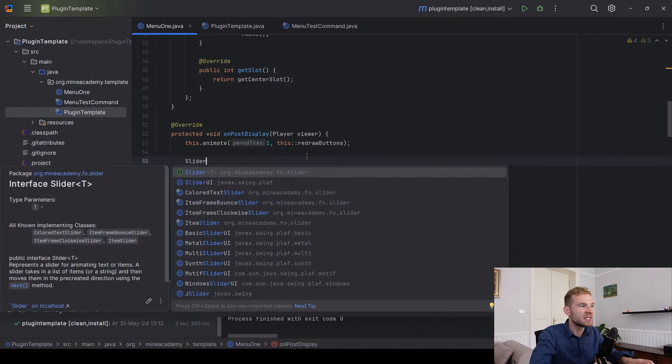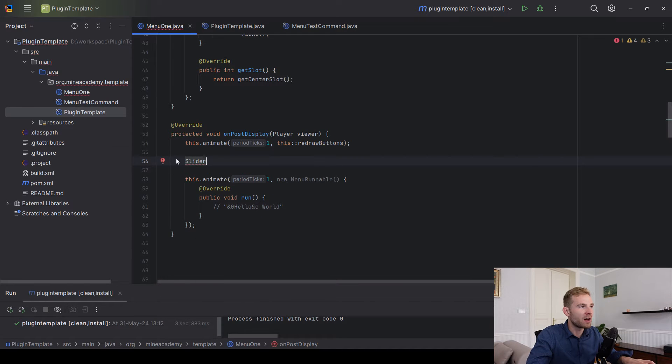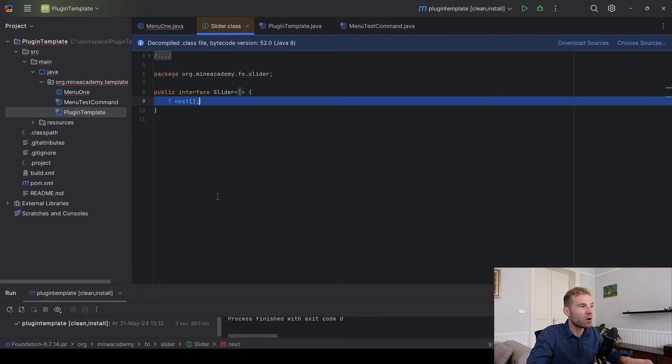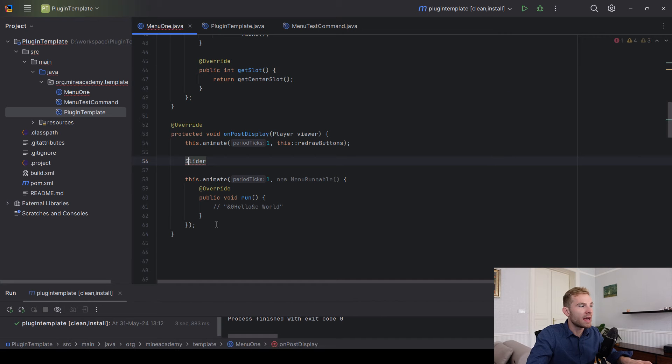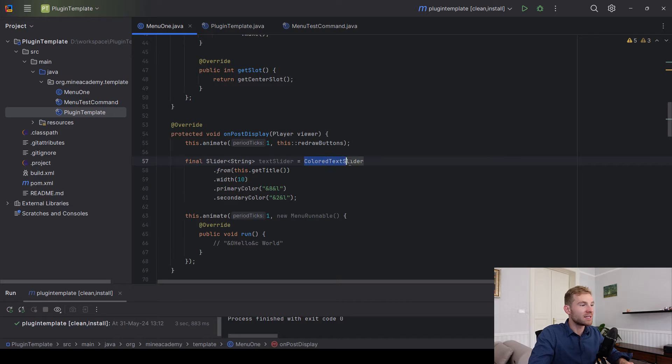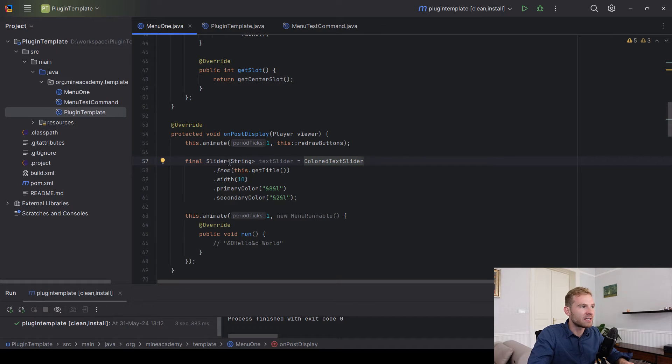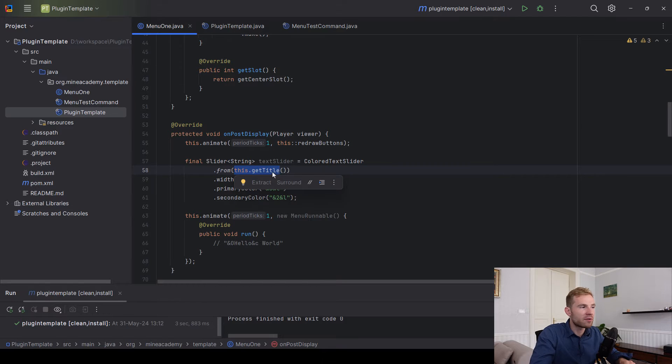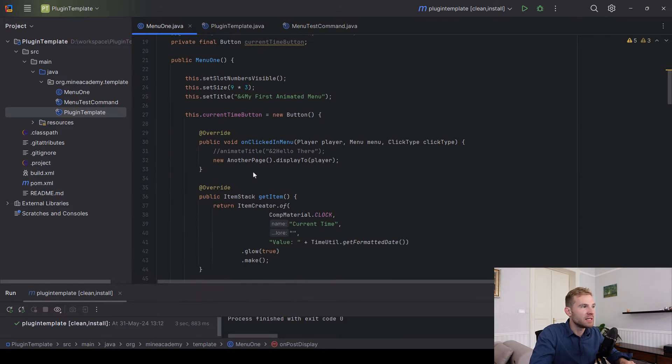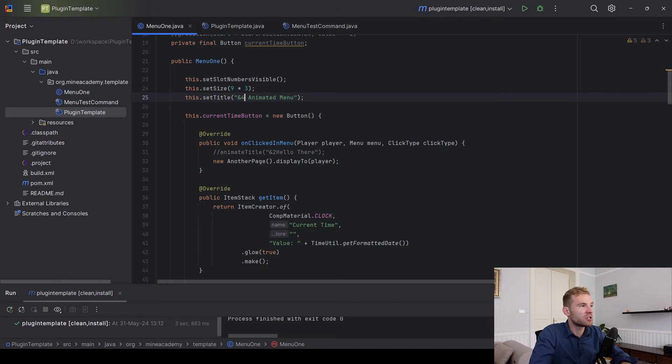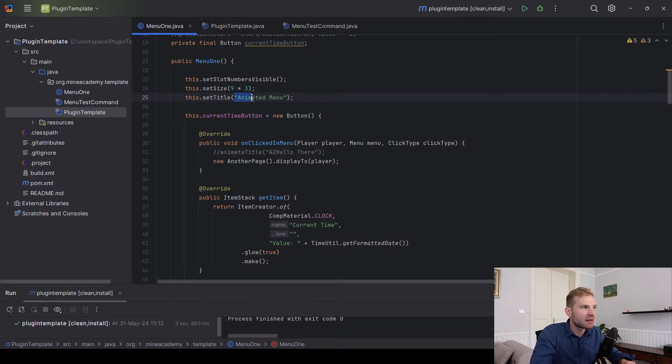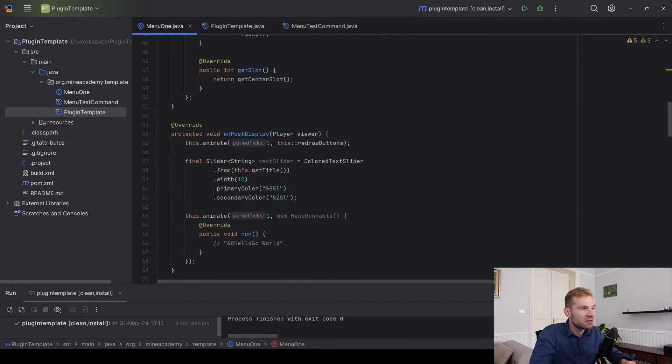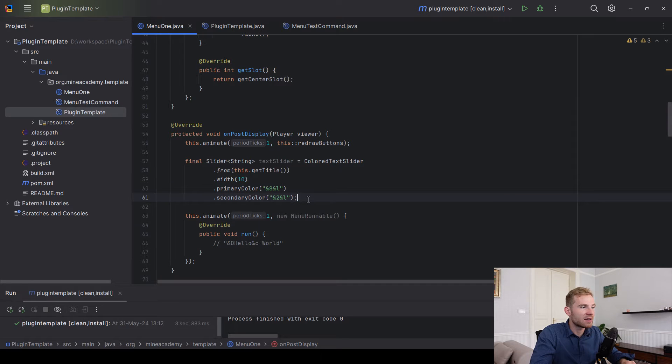We have a slider interface, very simple interface you can call next on it, and one of the classes that implements that is actually called colored text slider. The color text slider is a very simple slider that takes in a string. The from is how you initialize the class. I'm just going to be taking my first animated menu, maybe I can make it shorter, so just call it animated menu. Also, in the animated slider please do not use colors in the title because you need to only use colors in the primary and the secondary.